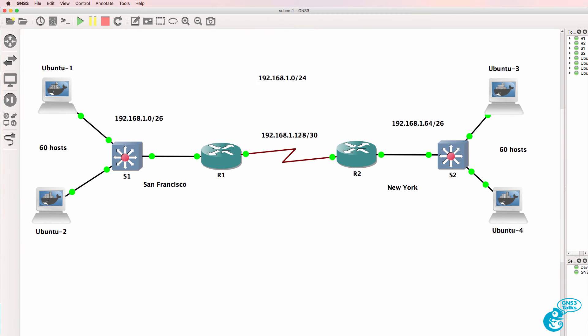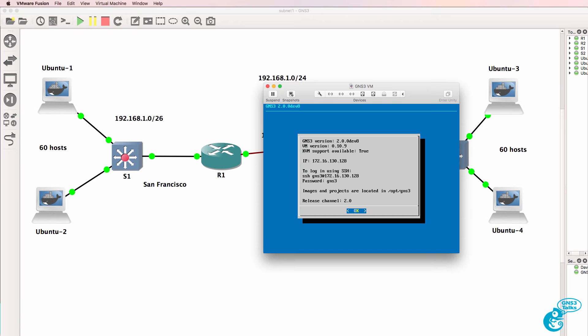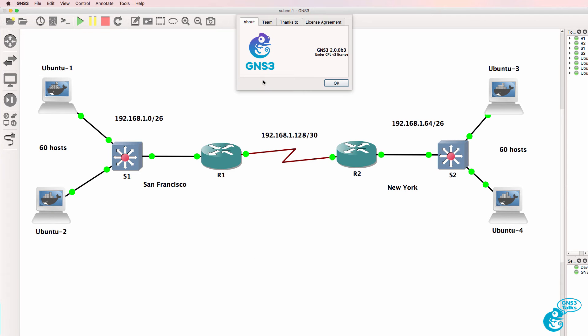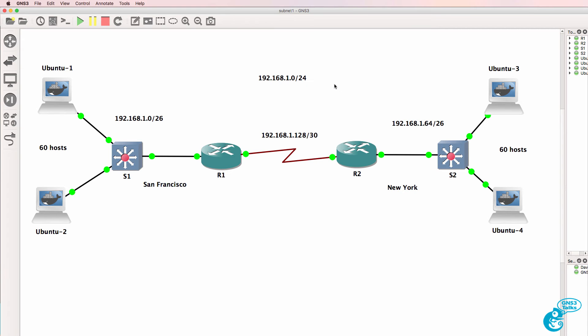In this example, I'm using GNS3 on a Mac. I've got both the GNS3 GUI as well as the GNS3 VM installed and running. In this example, I'm using GNS3 version 2.0.0 beta 3. The upgrade process, however, is exactly the same if you're using GNS3 1.5.